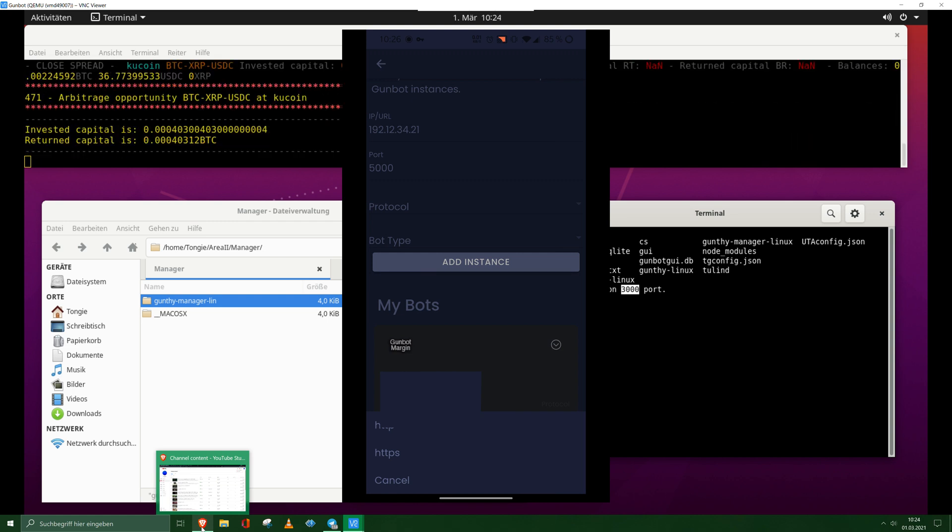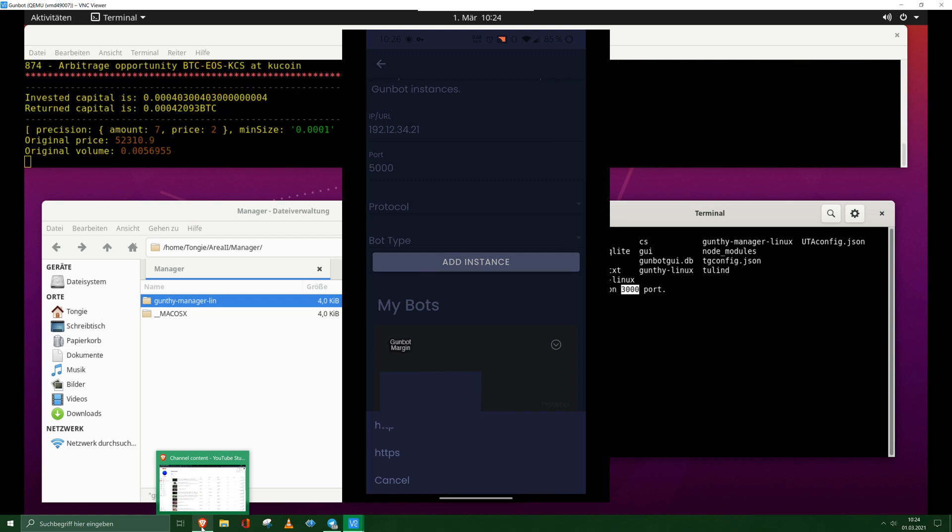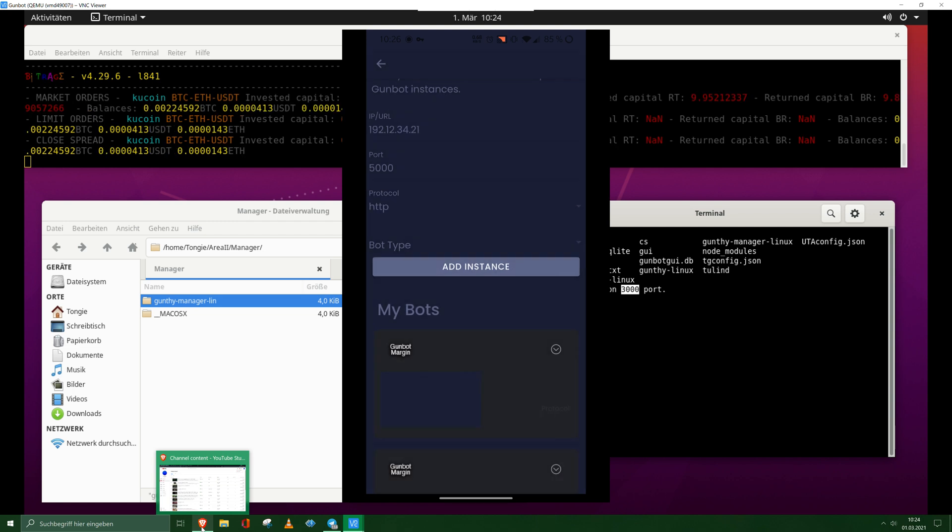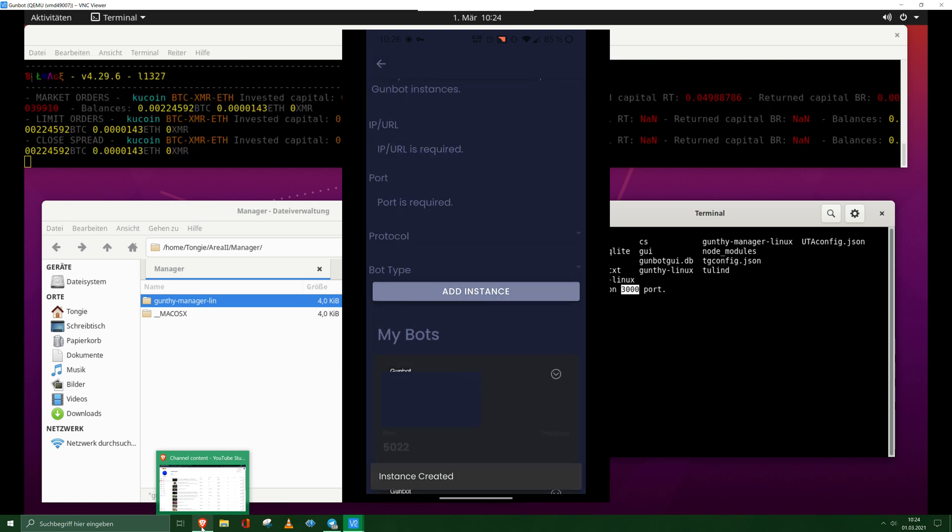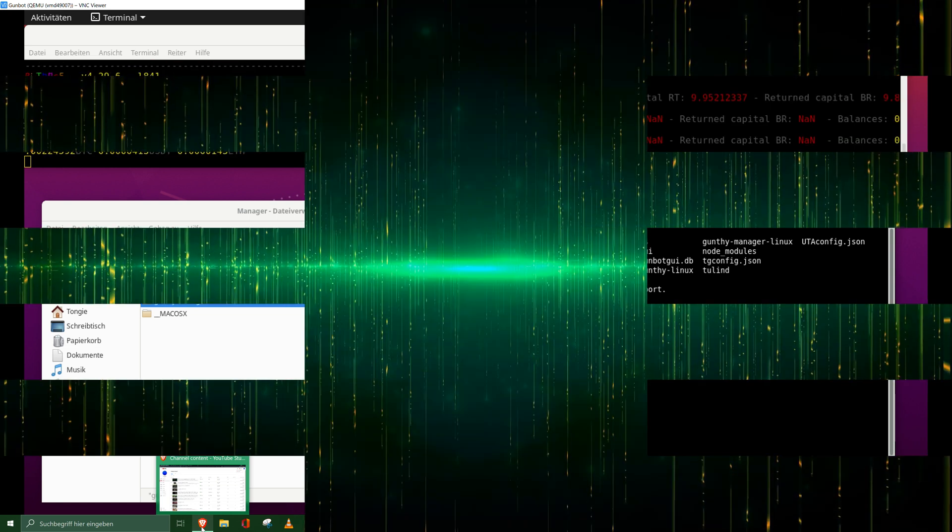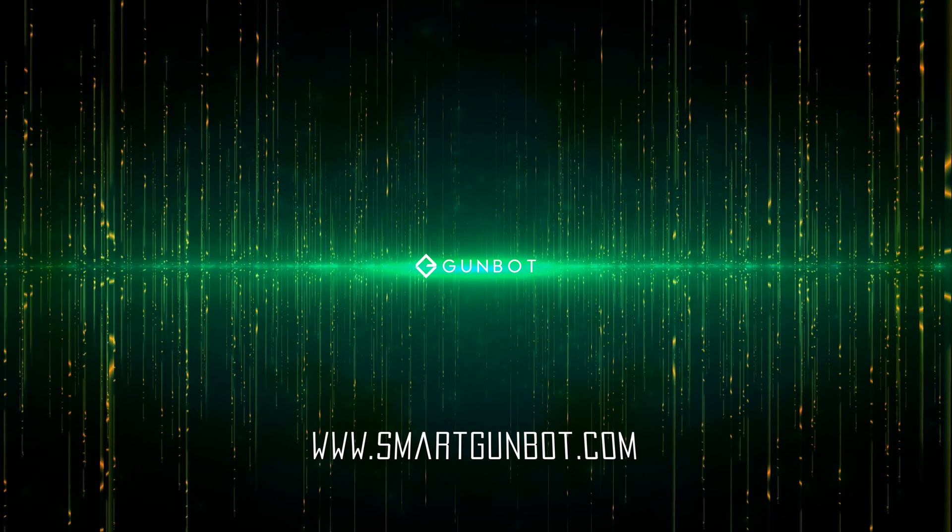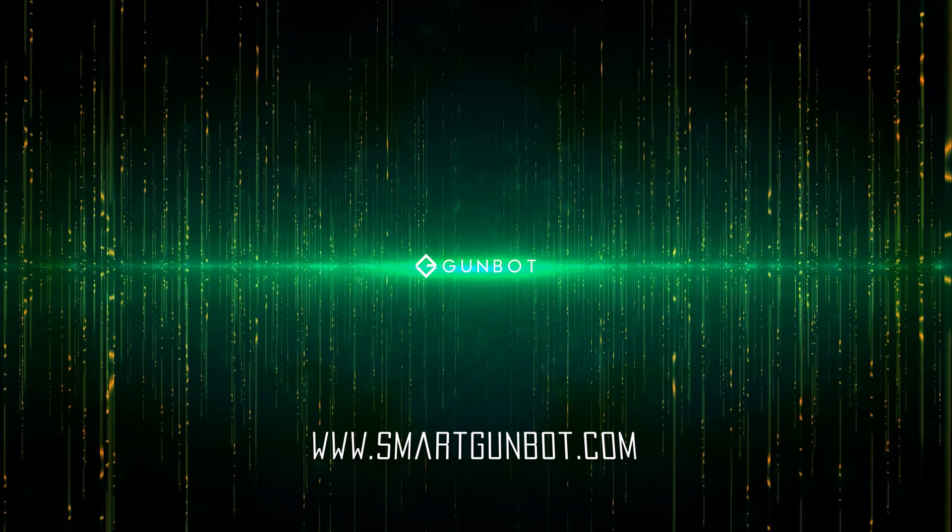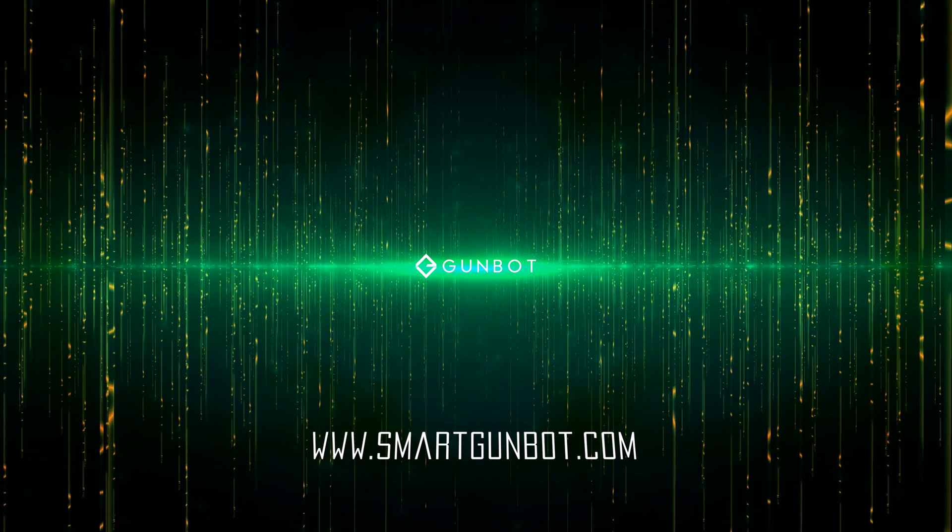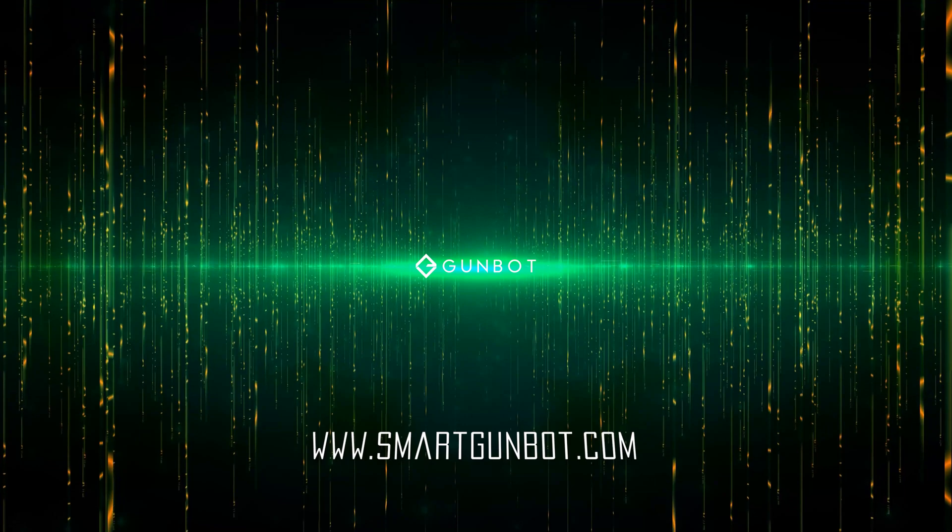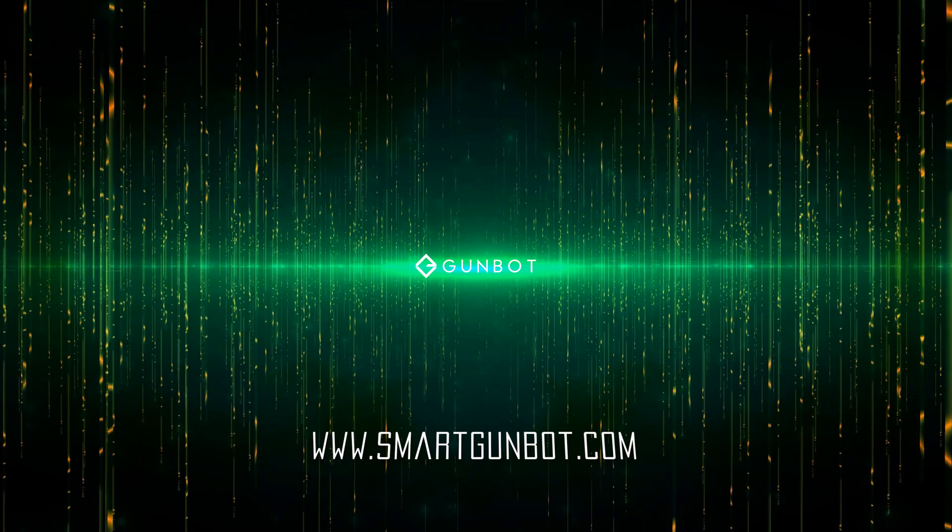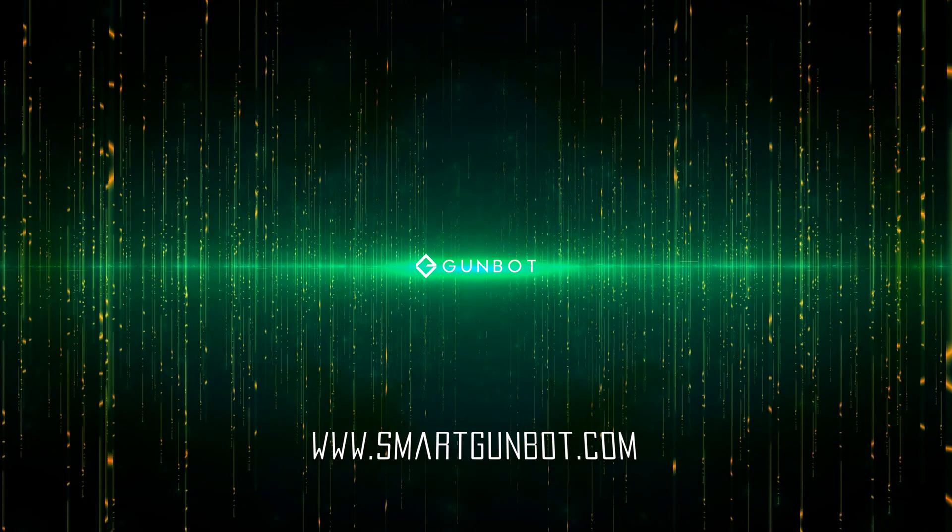Now select the protocol type. HTTP is default. Click on add instance and you're good to go. Don't forget to subscribe to the channel and use the comments to tell me what you want to know for future videos. Thanks for watching, bye.